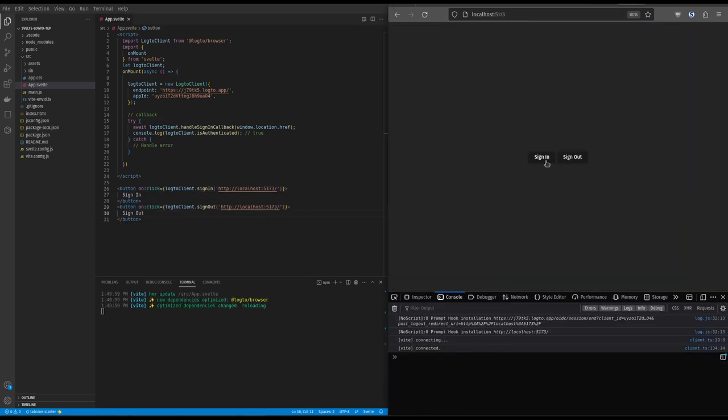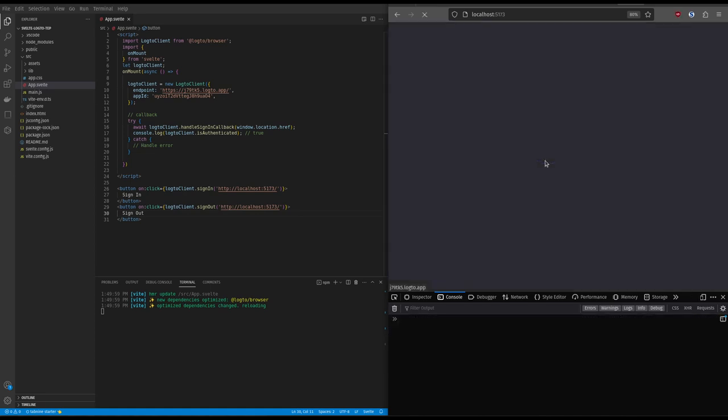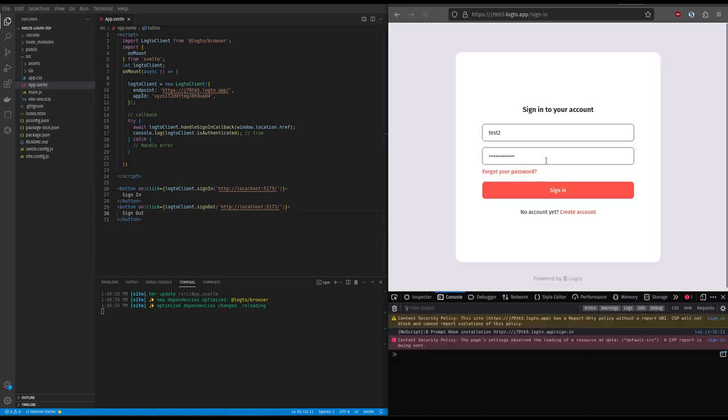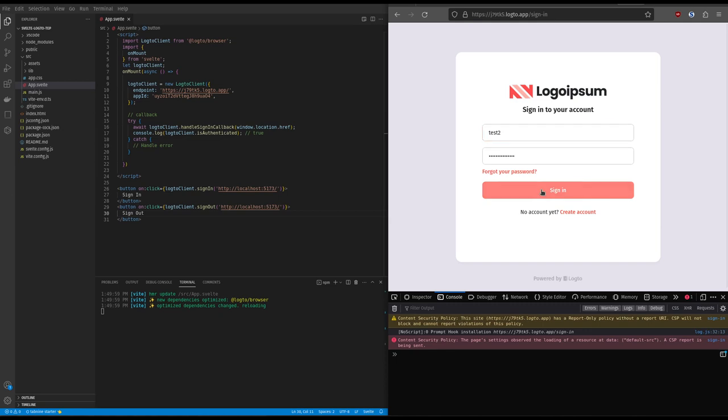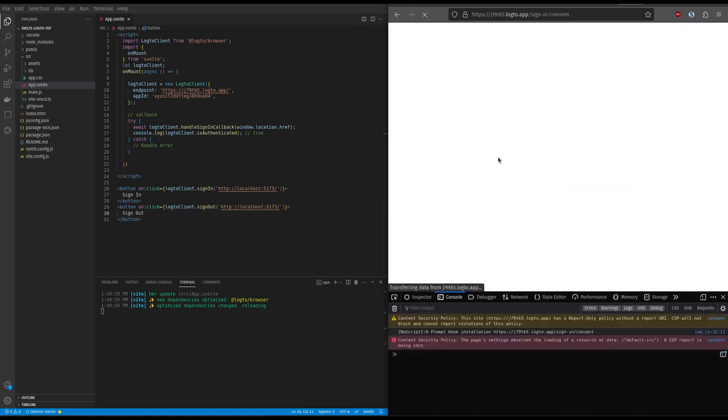Time to test it. Clicking on sign-in sends you to Log2 to log in, and sends you back to your server with a message in the console.